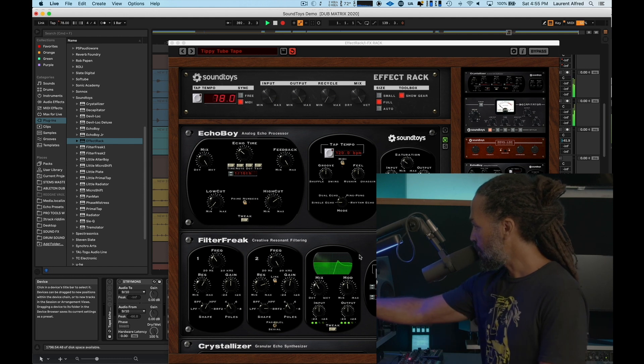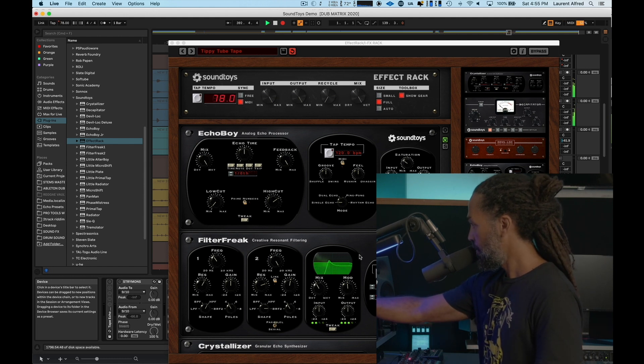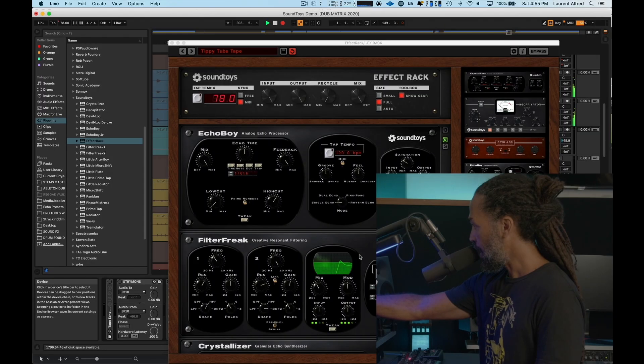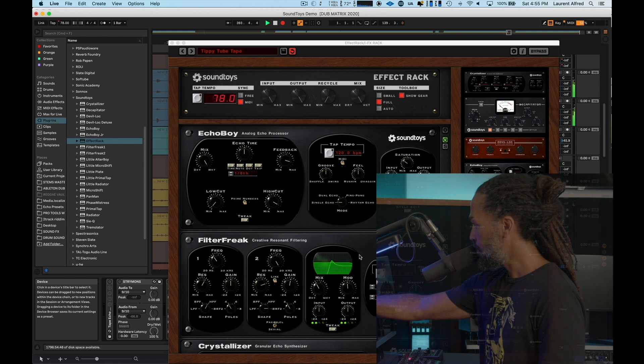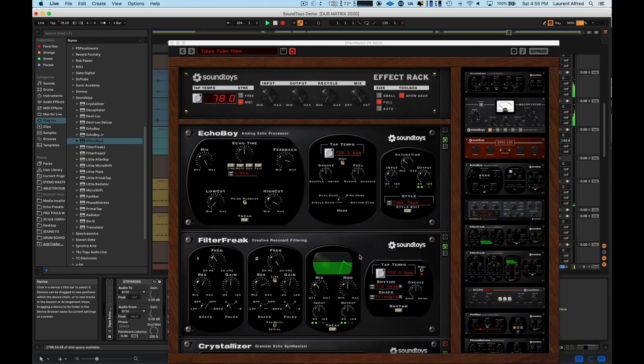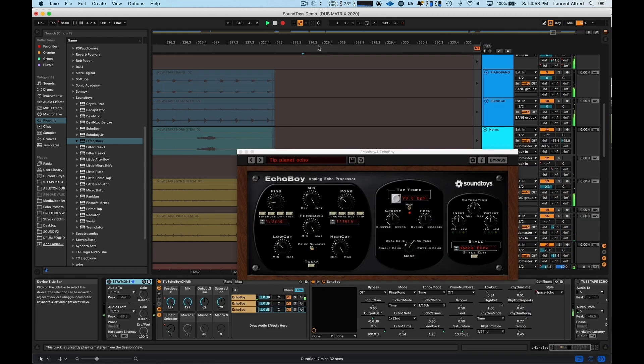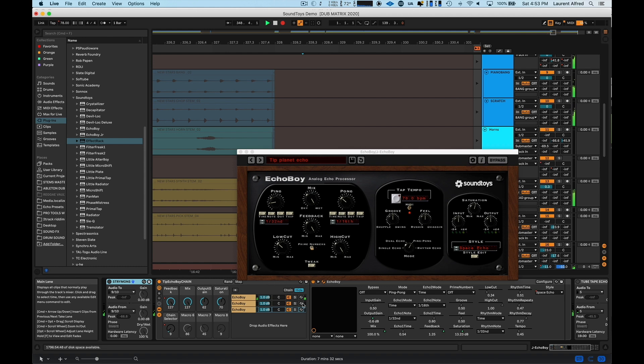Additionally, you can control what style. And this is a tube tape emulation. What I love about Echo Boy is you can select from all these different echo styles. Space Echo has a different sound from the tube tape echo.